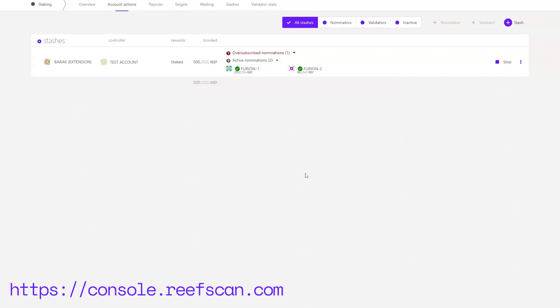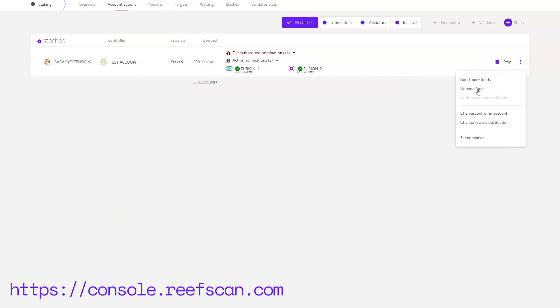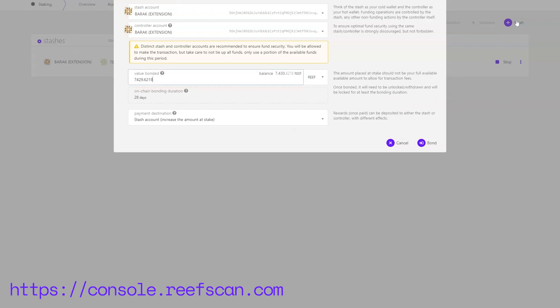There are some actions we can do here. We can stop, bond more funds, unbond funds, change controller account, change our reward destination or even add more nominees to become validators. You can bond by clicking on the stash button and entering the required information. I will be skipping this process for now and saving it for the next tutorial.